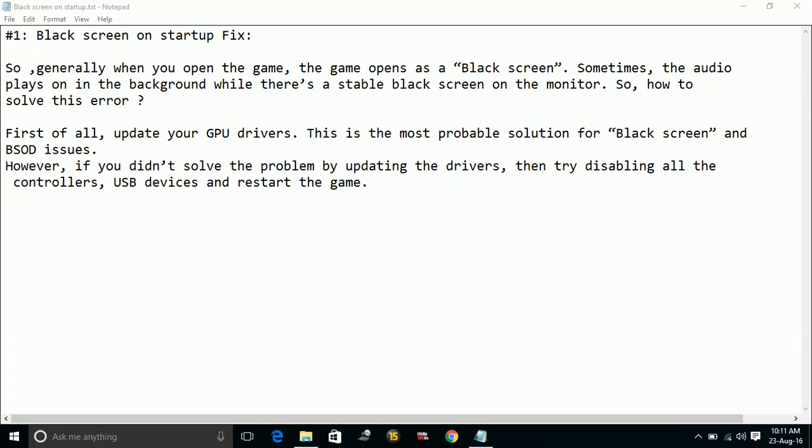So this is the most probable solution for the black screen and the black screen of death issues.